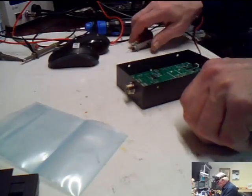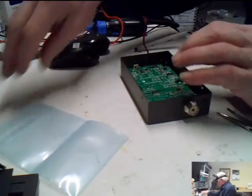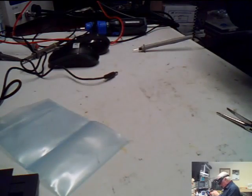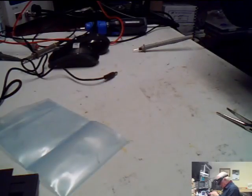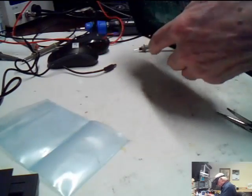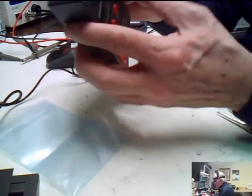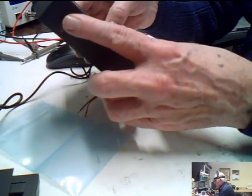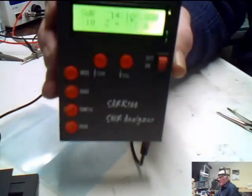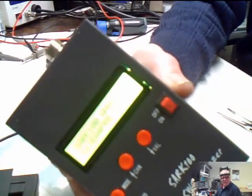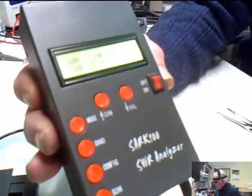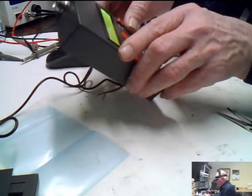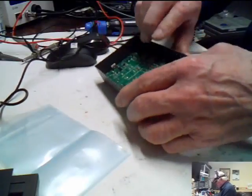One last check, make sure nothing blew off the board or got unsoldered or went the wrong way. Everything is good. We are off, turn it on. Yahoo! It works! No beep and it comes up and says SWR and everything. That is nice.